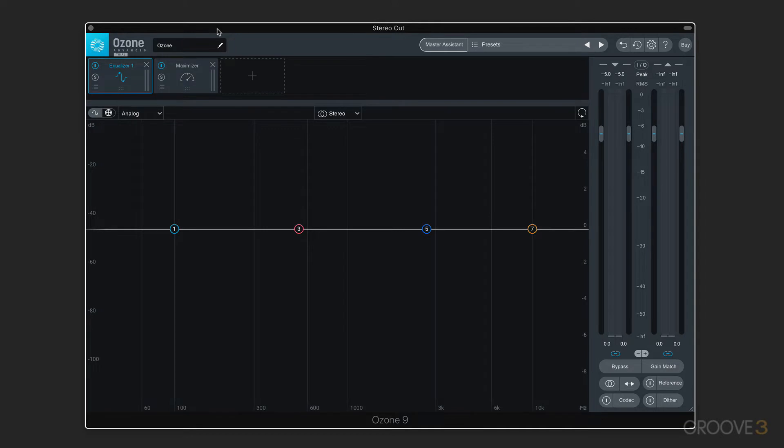Mastering is often thought of as this kind of mystical black art. I really appreciate iZotope's attention to detail in their user interfaces in general, but specifically in Ozone 9, where you can dig in and get just the right amount of complexity that you want, depending on how you want to work. So let's start by taking a look at the big picture and how Ozone 9 is laid out and set up.